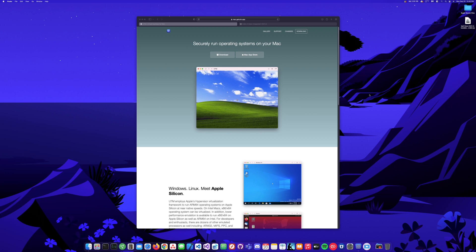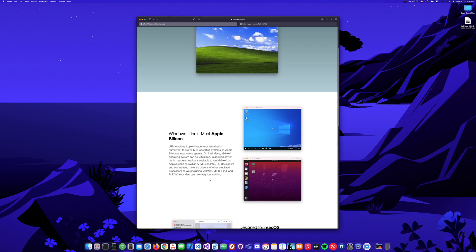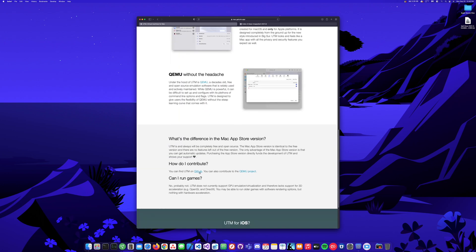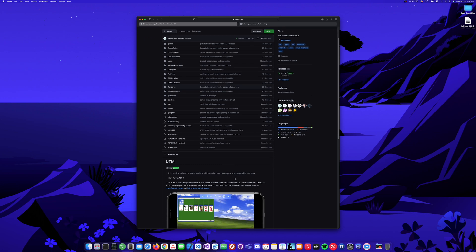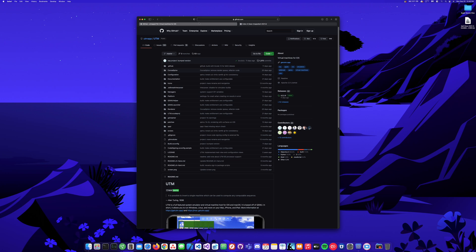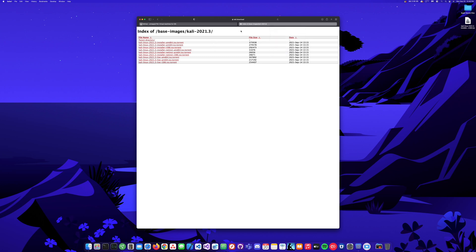Hey guys, today we're back with another video. In this video I'm going to install Kali Linux using UTM. You can get UTM from mac.getutm.app — it's available on the Mac App Store. It uses QEMU on the back end, and they have a GitHub project where you can actually get it for free. It's a cool project. I did buy the Mac App Store version.